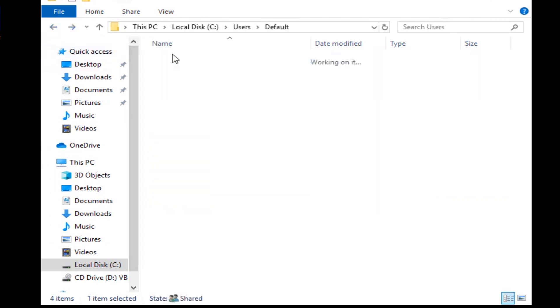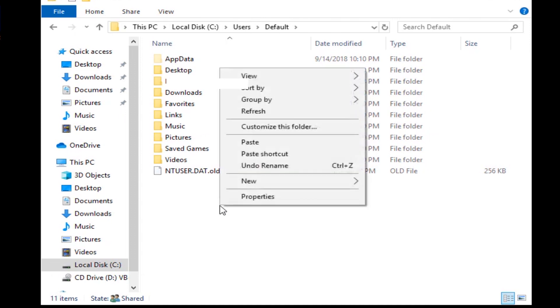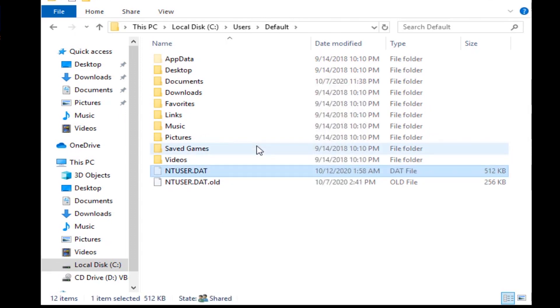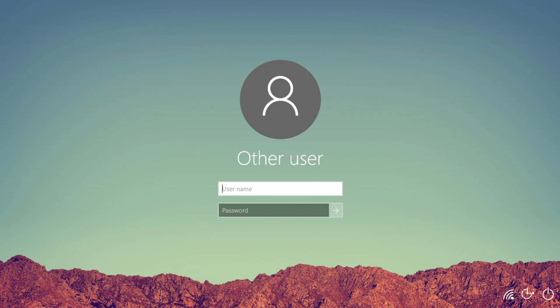Copy the guest user .dat to the default user folder. Go to the user file and use the file. When you try to log back into your profile that was displaying the user profile cannot be loaded error, it should now work.